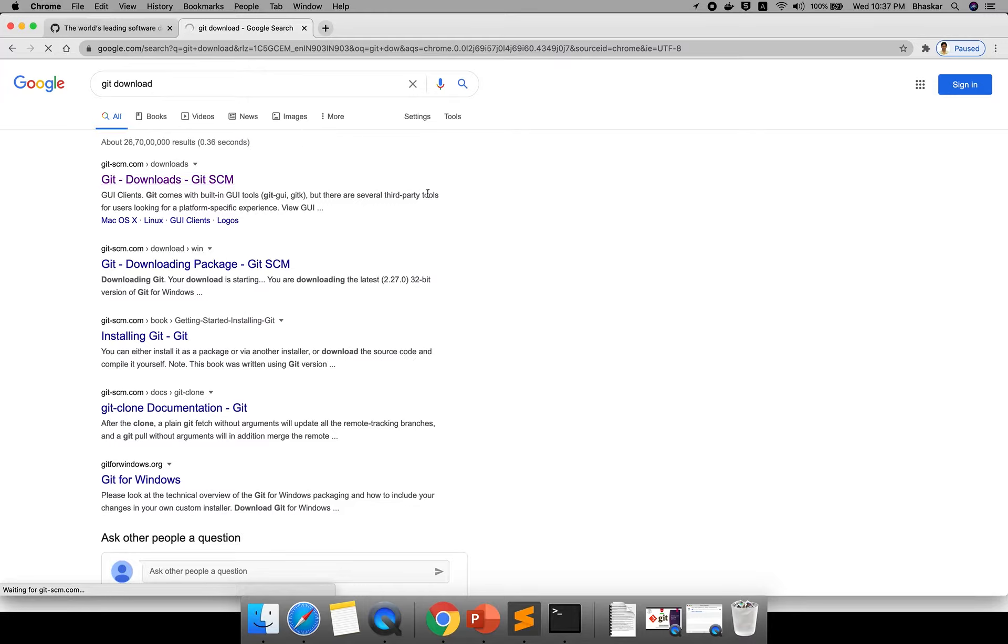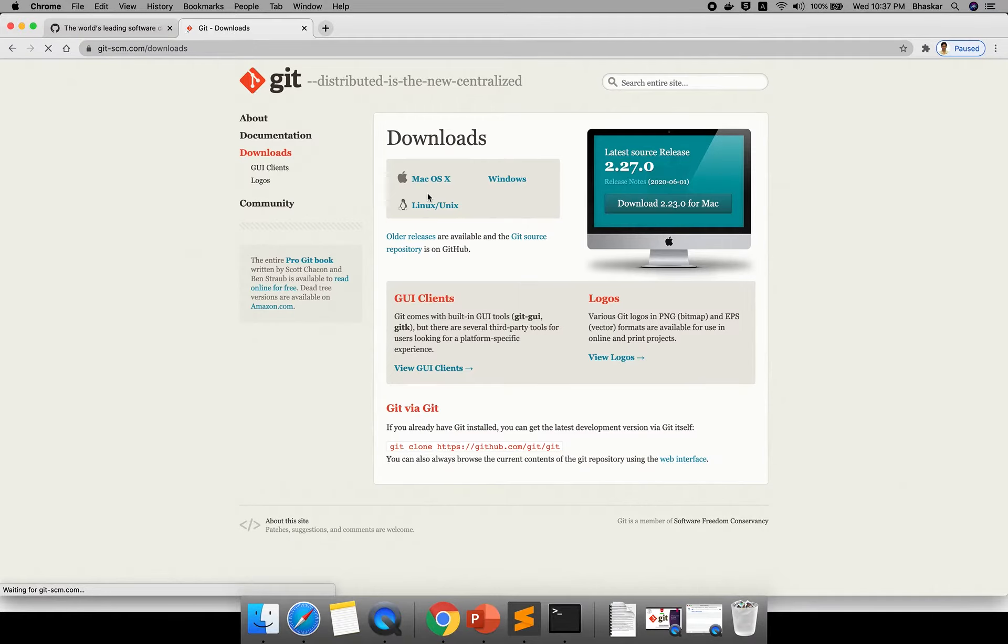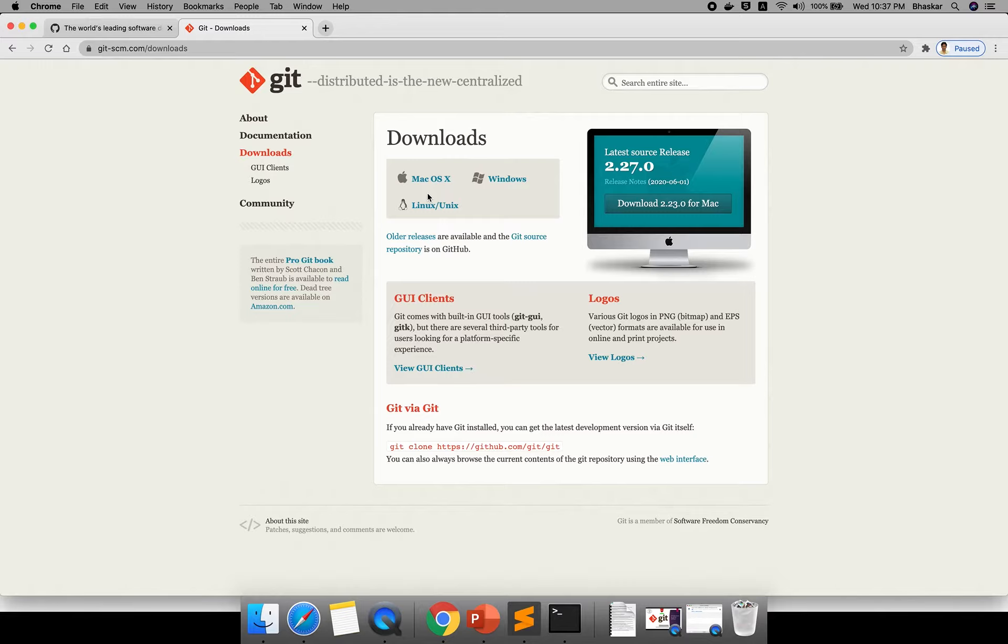It's like a .exe file you can install. If you are using a Mac you need to download a .dmg file, whereas for Linux or Unix you can install through the command line.